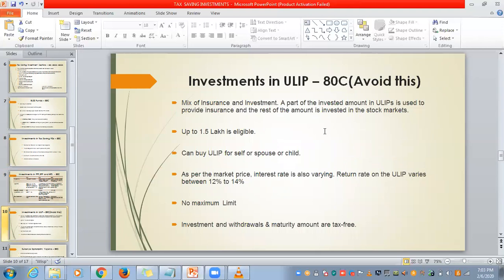Next, investment in ULIP — Unit Linked Insurance Policy. It is a combination of both insurance and investment. Part of the money provides insurance for you and the rest is invested in stock markets. Up to ₹1.5 lakhs is eligible. You can buy ULIP for yourself, spouse, or child. The interest rate varies from 12% to 14% and there is no maximum investment limit. Investment, withdrawal, and maturity amounts are all tax free. However, my personal advice is to avoid this scheme — if you want both insurance and investment, take insurance separately and invest in ELSS or SIP, as ULIP does not fully deliver on both.